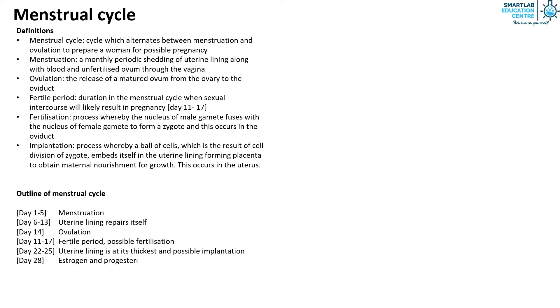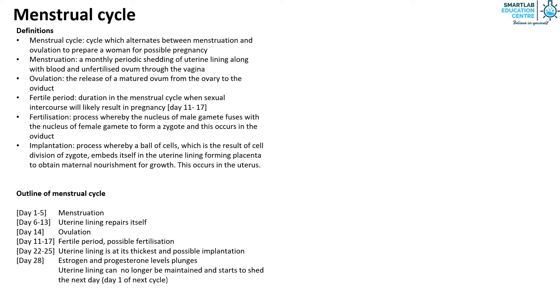the estrogen and progesterone level plunges if fertilization and implantation didn't occur. The uterine lining can no longer be maintained and starts to shed the next day which marks day 1 of the next menstrual cycle.